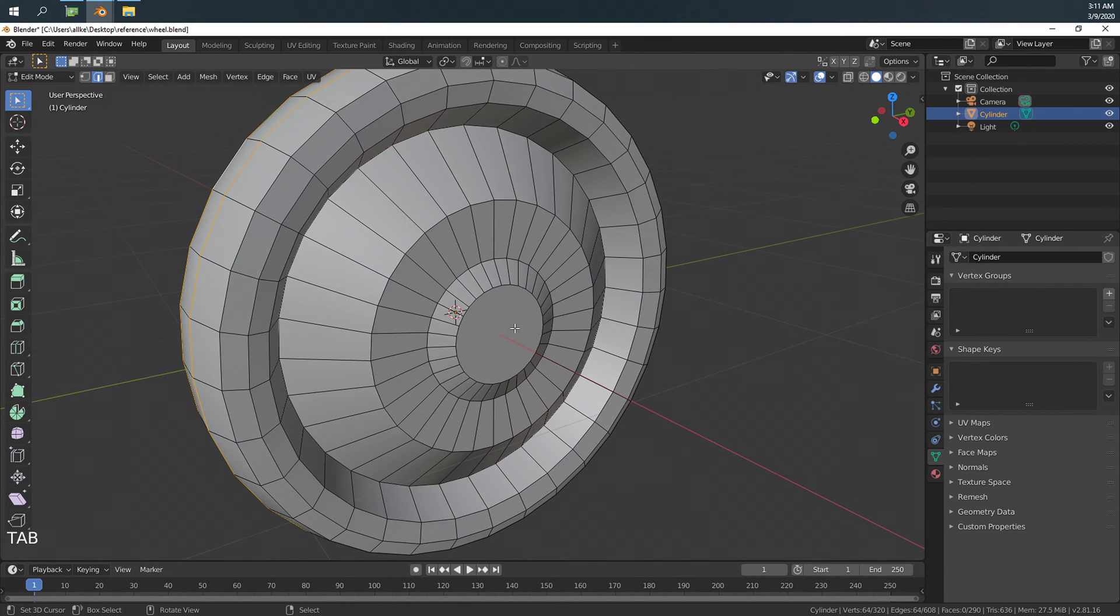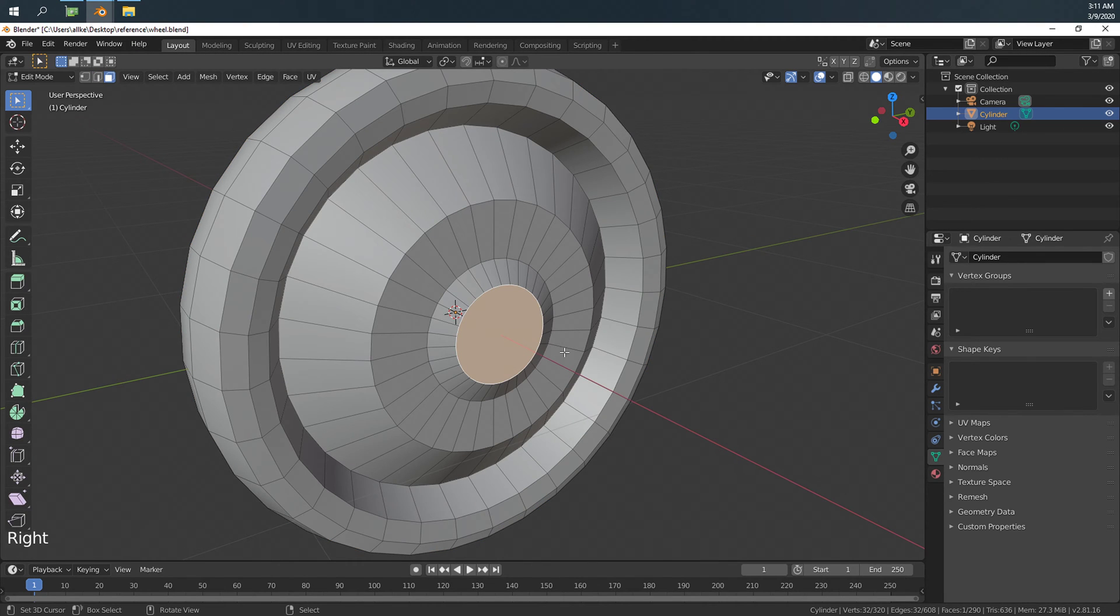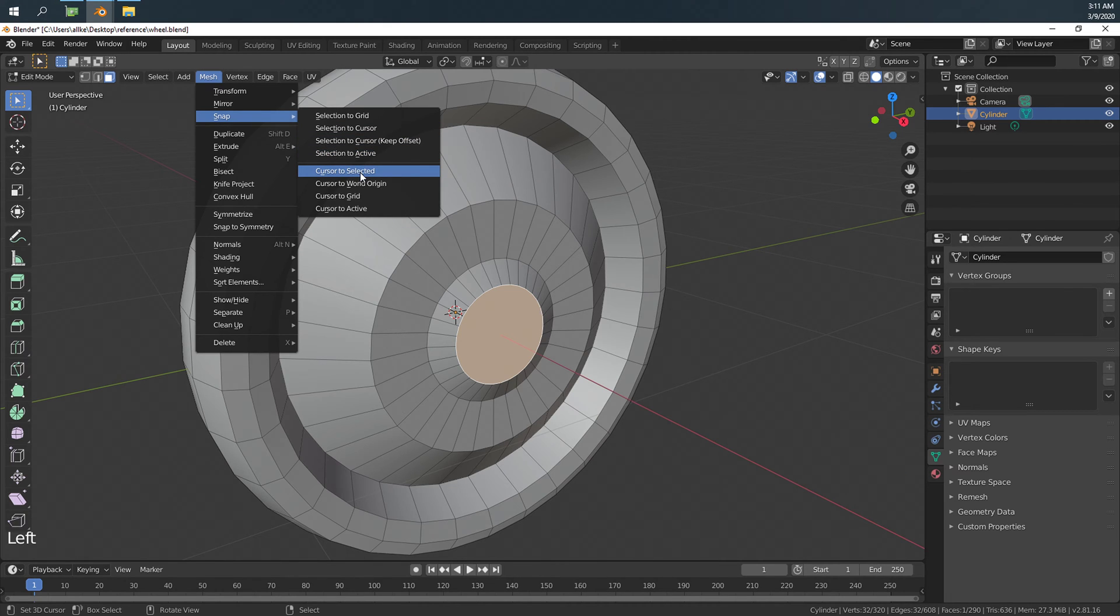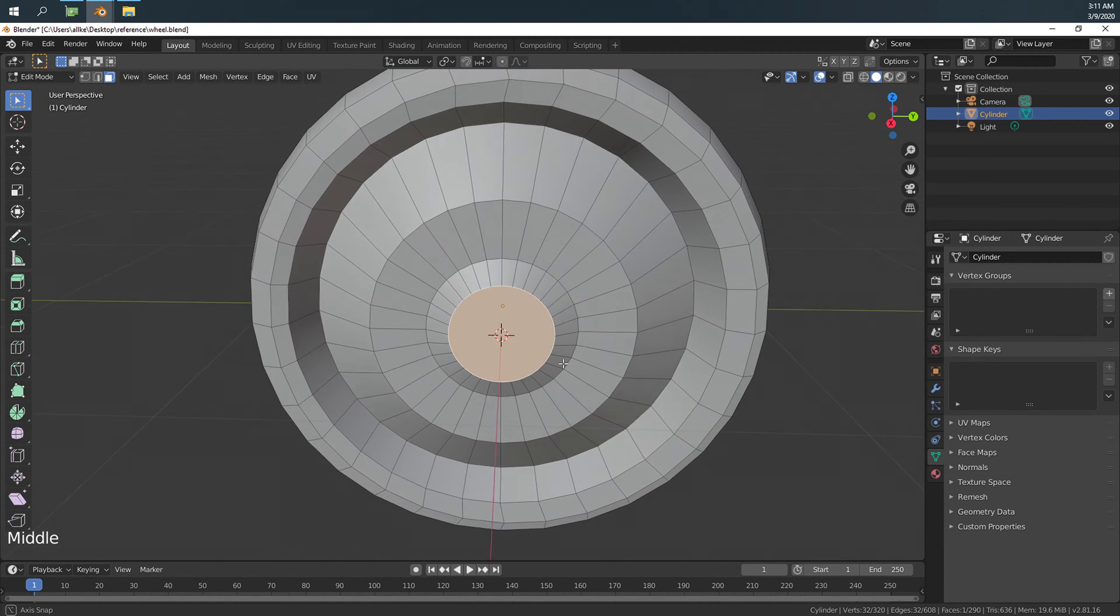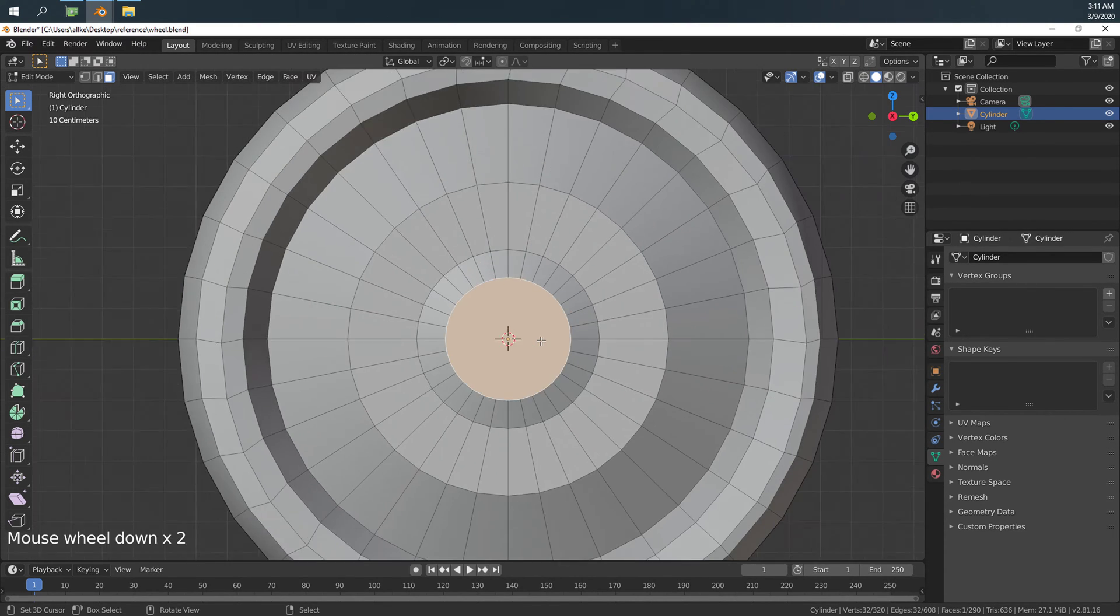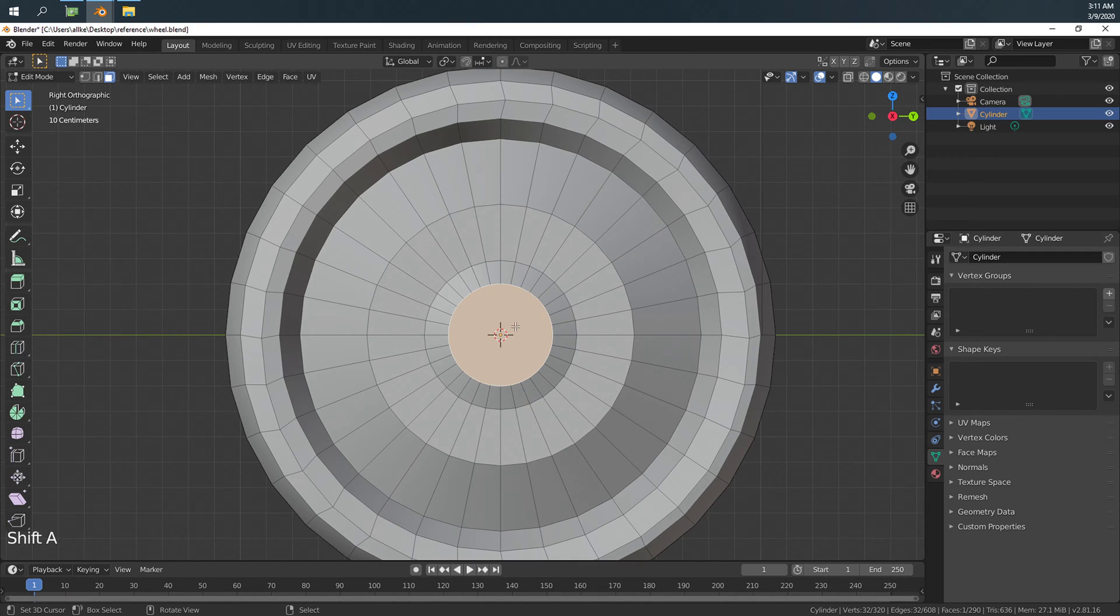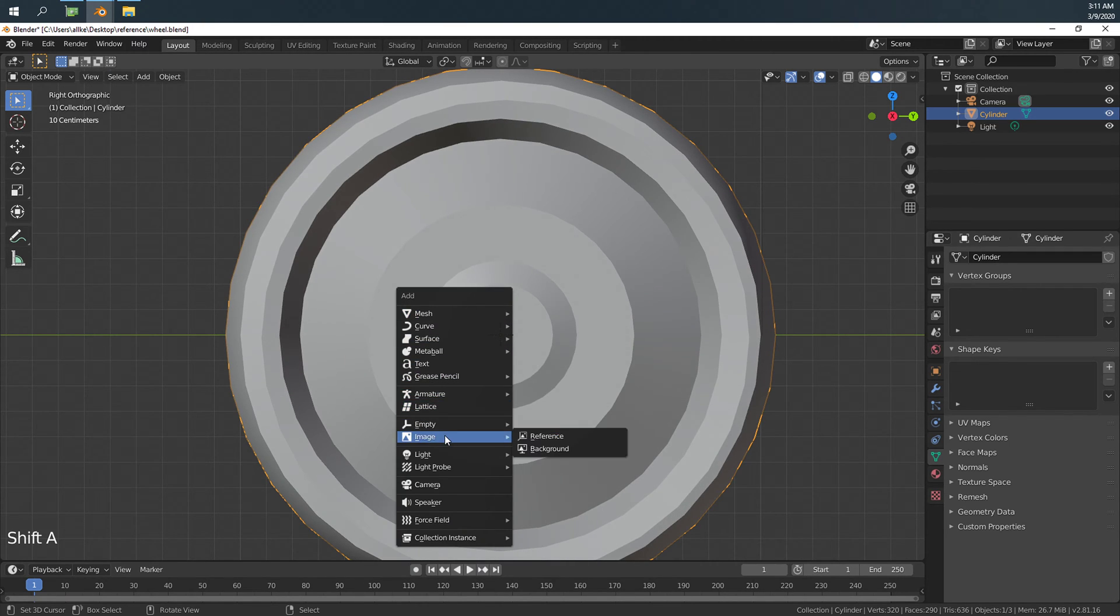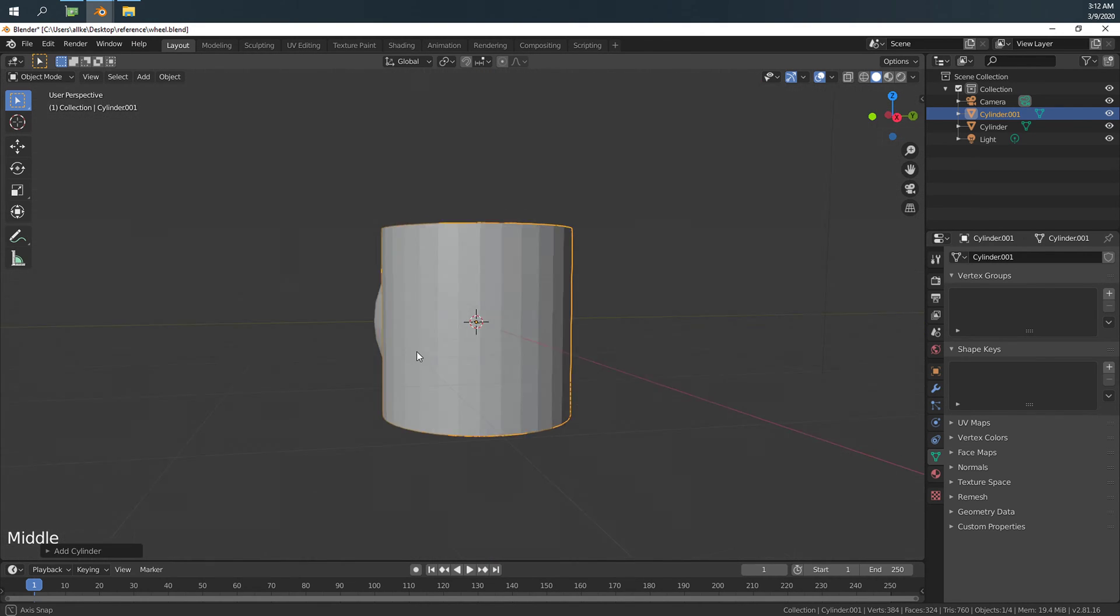First let's move the cursor to the center of this object. Put this cursor to selected, and then we go to side view. Let's quit the edit mode and add a cylinder.